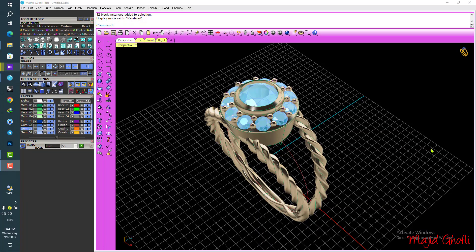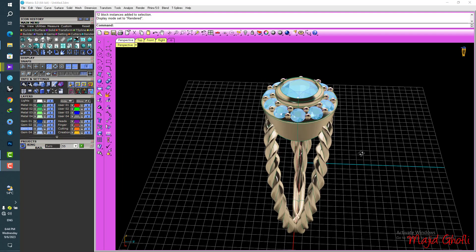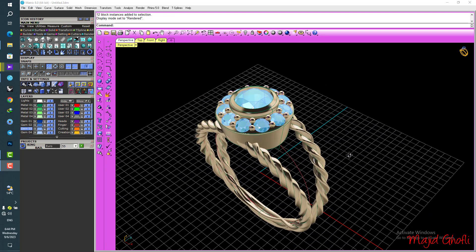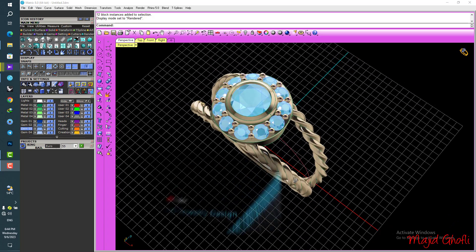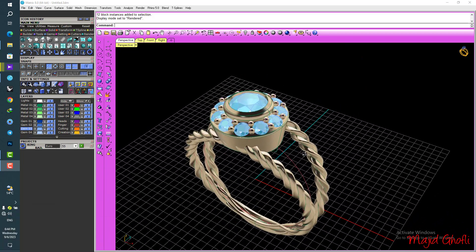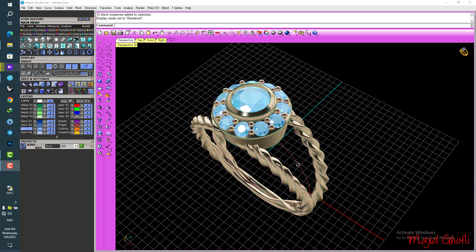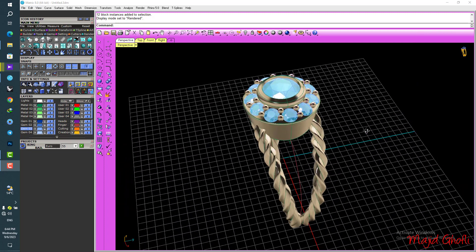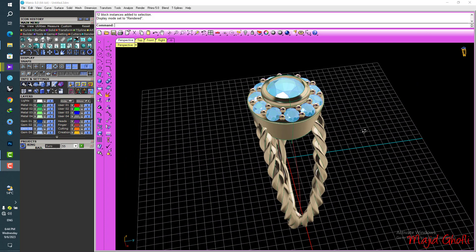Hello to all my good friends! I hope you are very well. I came with another educational video about the design of jewelry. As you can see, this is a nice ring that I designed, and I would like to teach you how easily you can design a ring with a few very important commands. Let's go together so I don't take too much of your time.